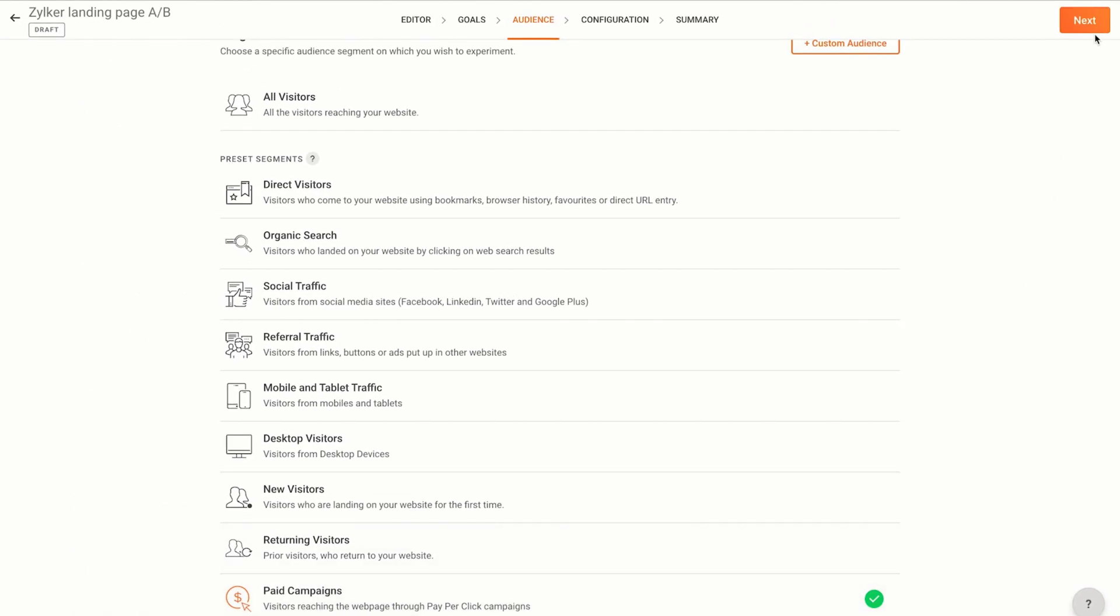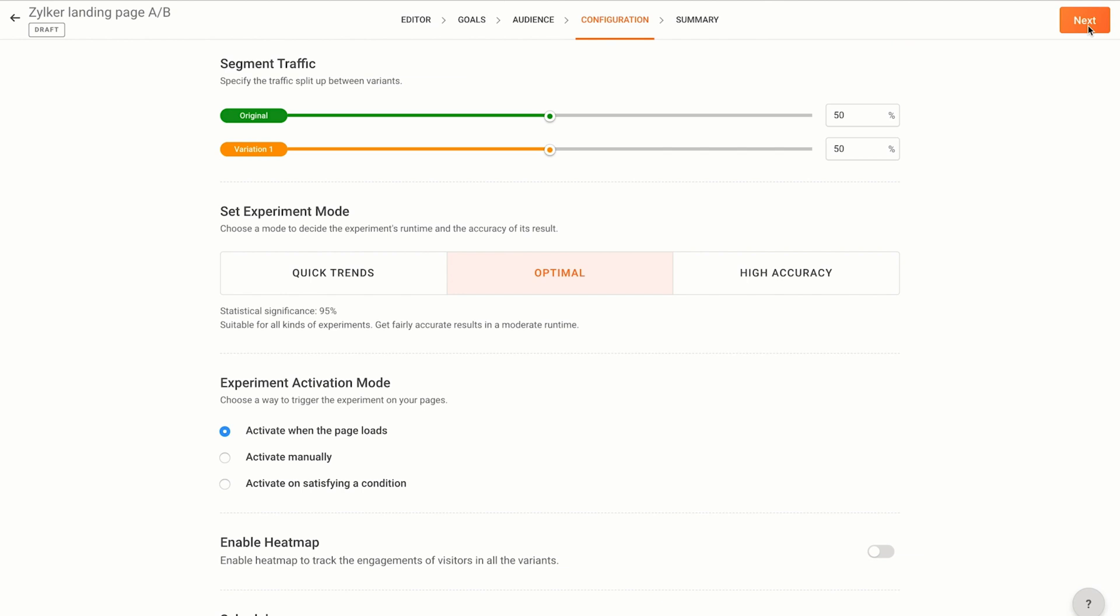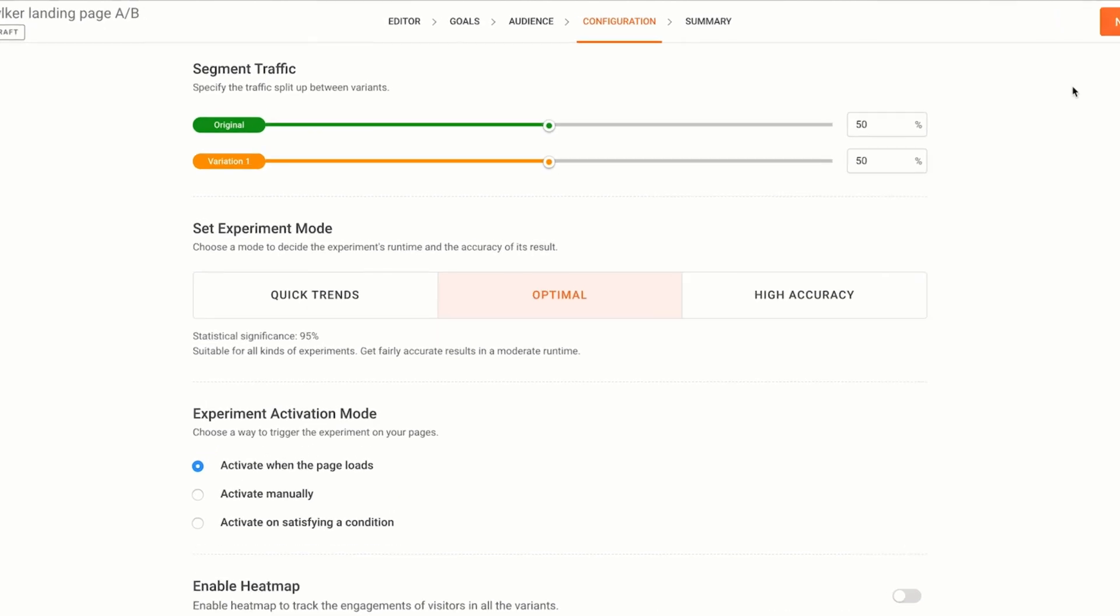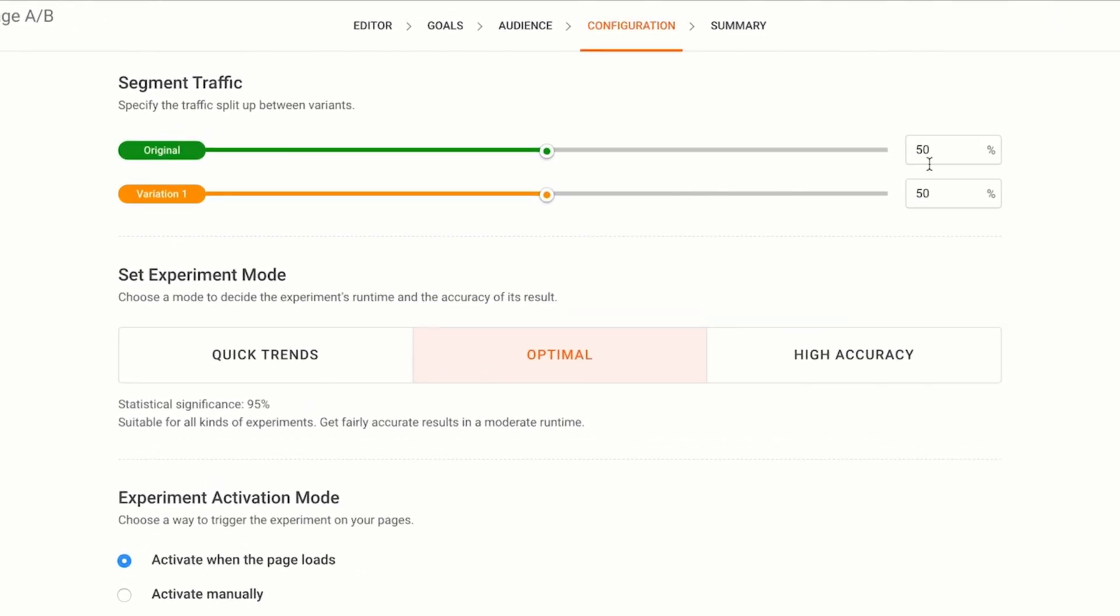Click next and you'll be taken to the configuration tab. In the segment traffic section, specify the traffic distribution across all the variants. I'm going to assign 50% to the original and 50% to the variation. So half of my website visitors will see the original web page and the other half will see the one without the navigation skills.